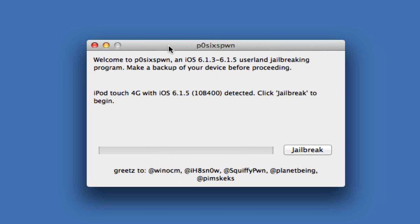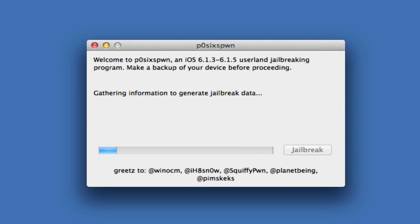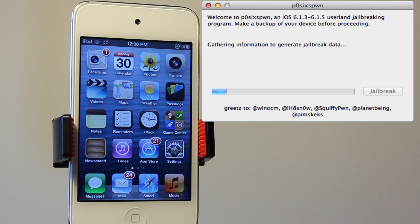Then the utility will open up and it will detect your iPod Touch or your iPhone or whatever A4 or A5 device running 6.1.3 through 6.1.5, and then you can go ahead and click on jailbreak in the lower right hand corner and the entire process will begin.